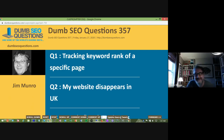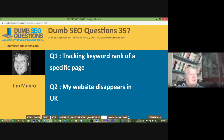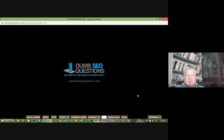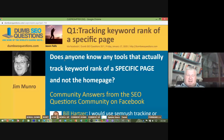Alright, so we have six questions tonight. The first question is titled 'Tracking the keyword rank of a specific page.' Jason Falls asks: does anyone know of any tools that actually track the keyword rank of a specific page and not the home page?